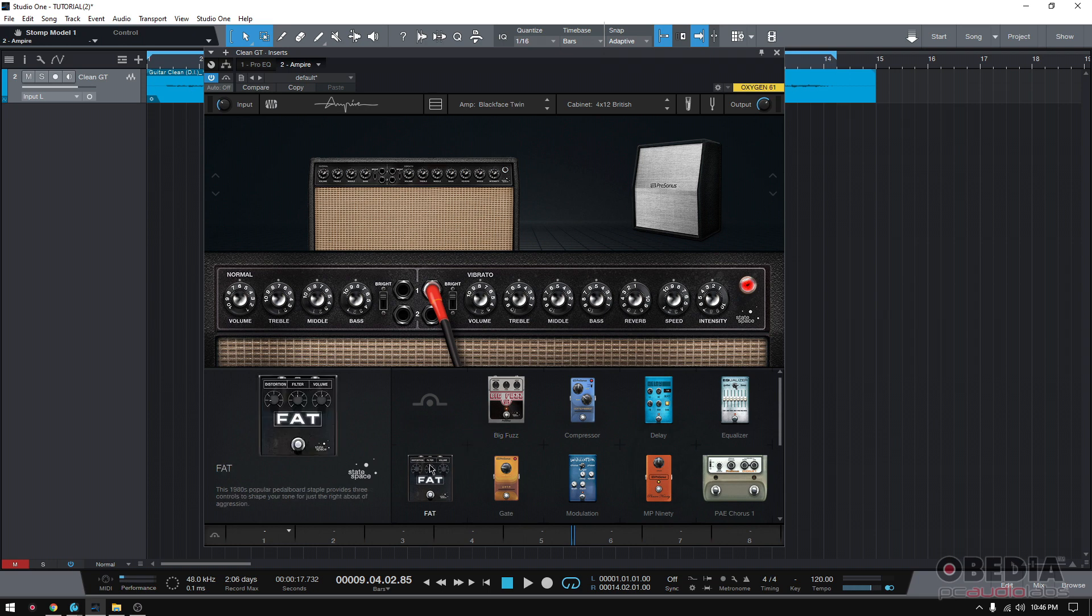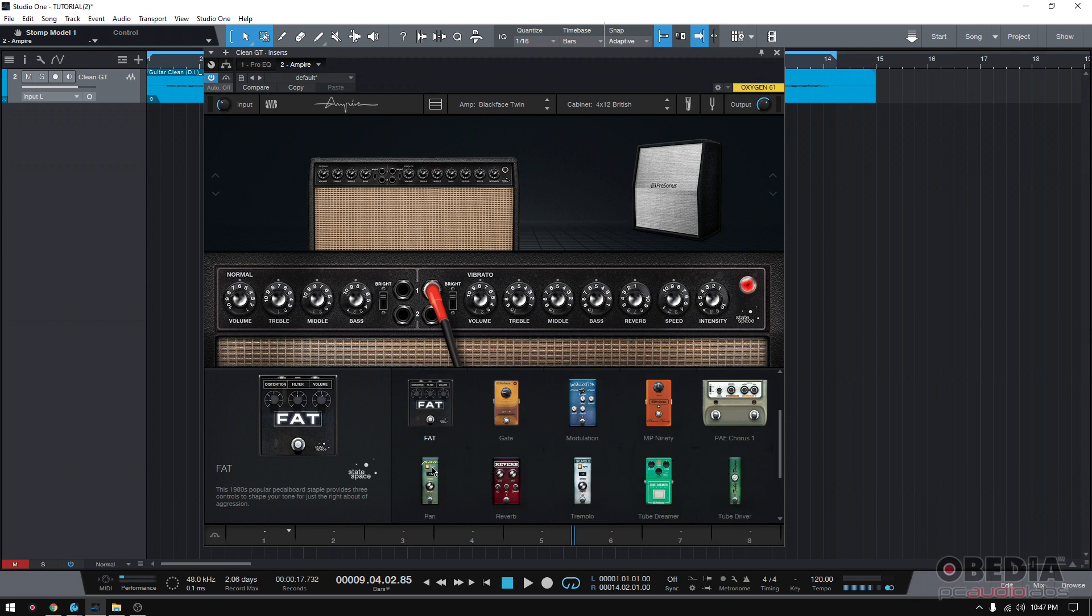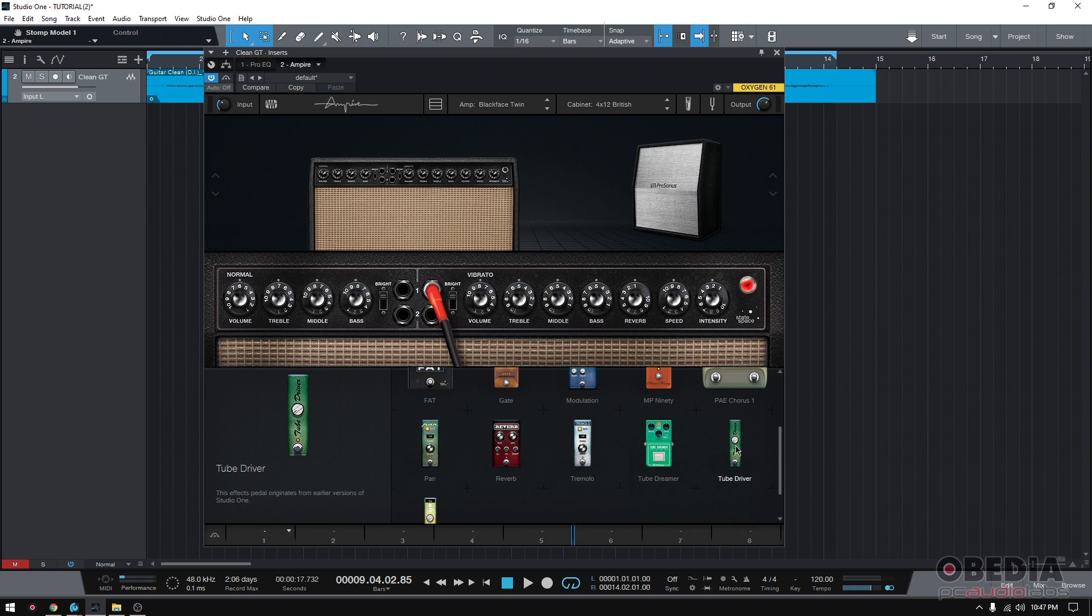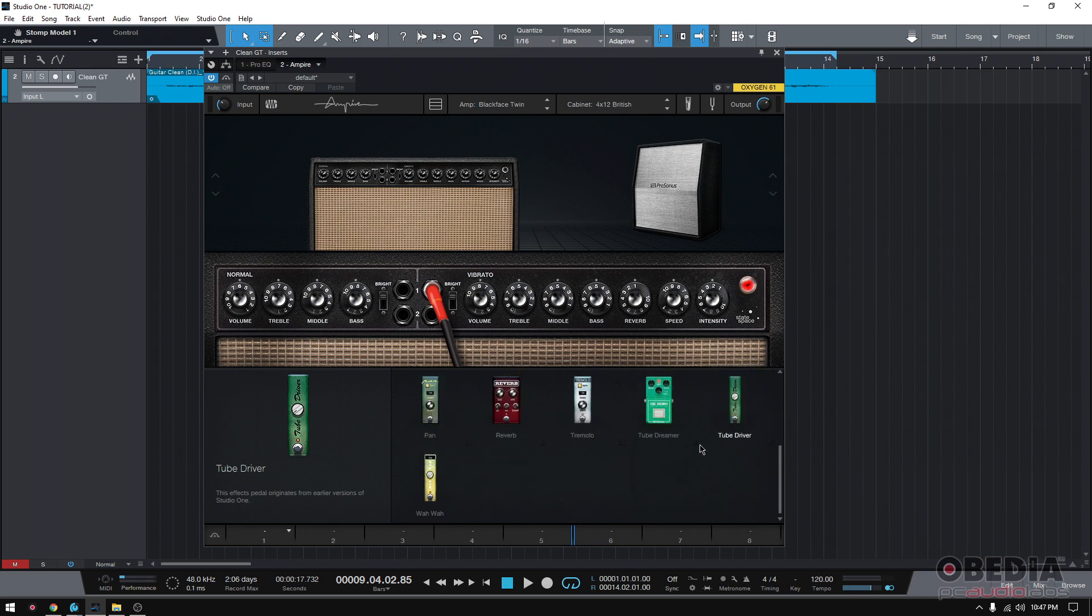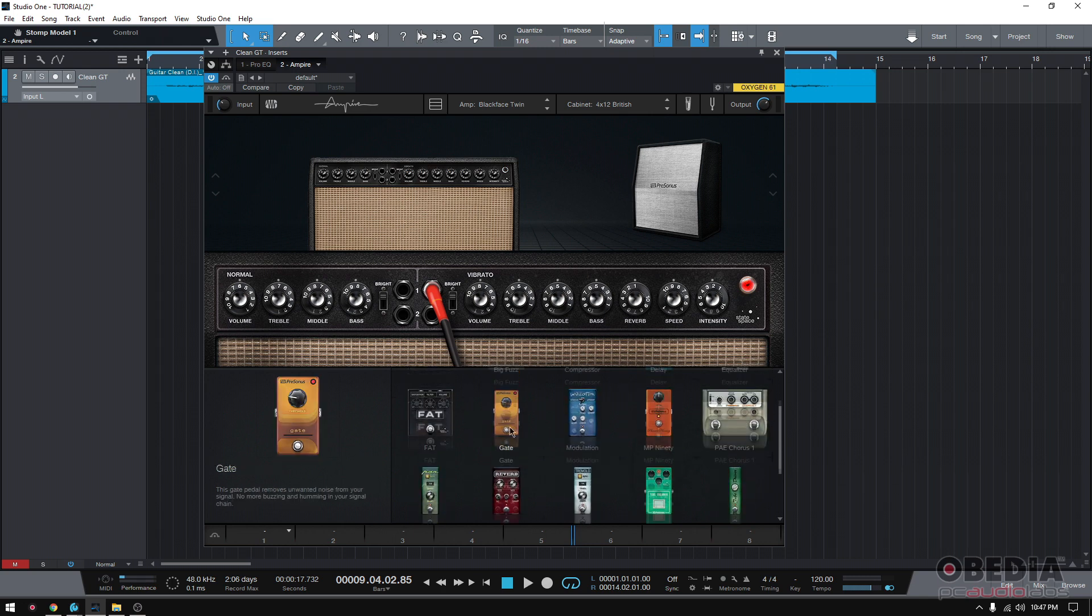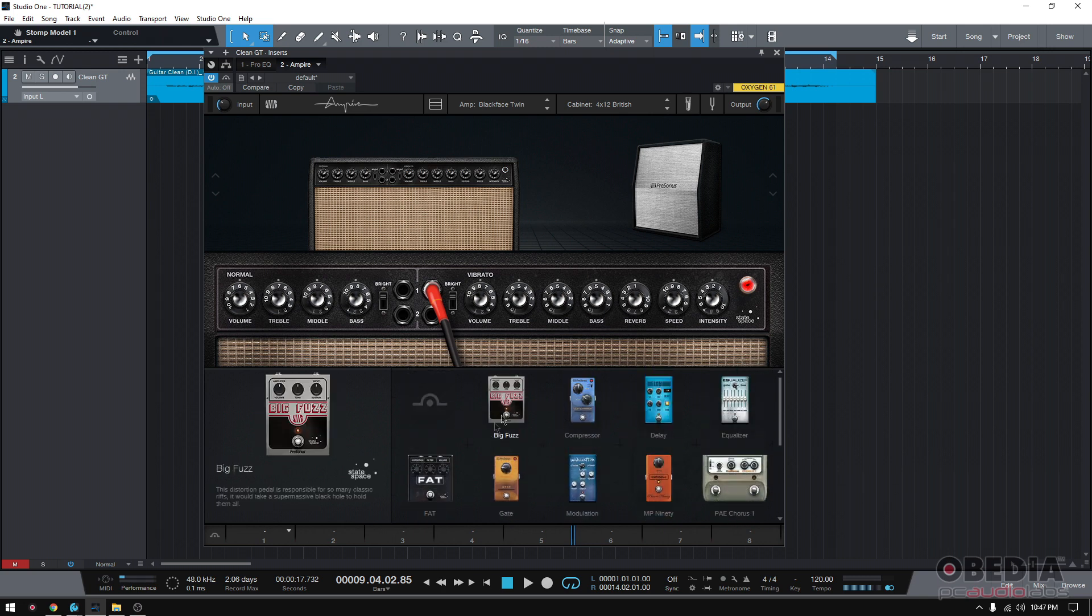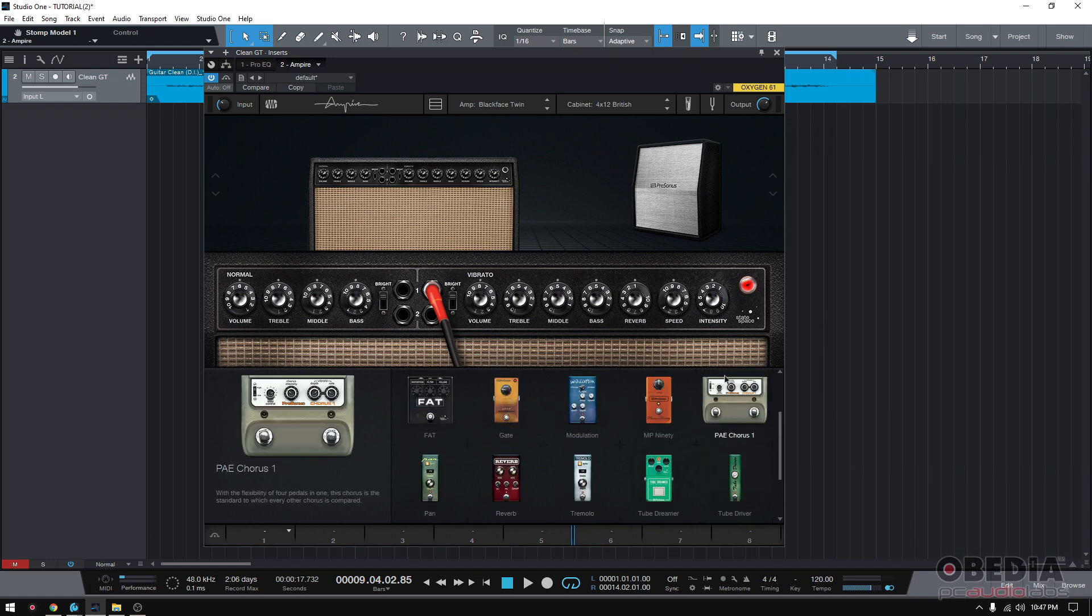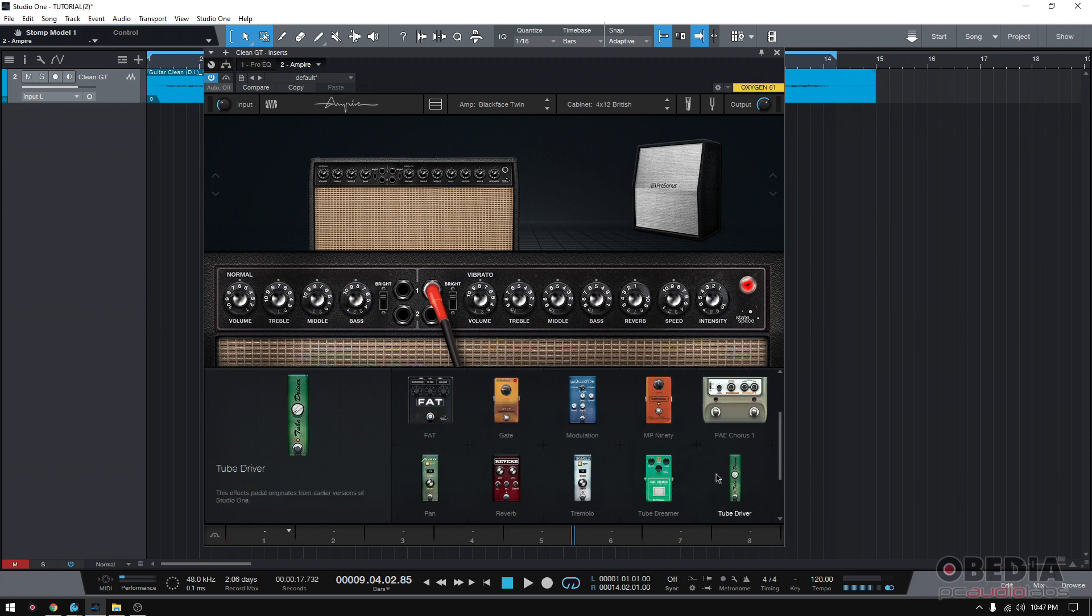So you got things like the Big Fuzz, you got things like the Fat, in this case, Fat pedal, once again, another distortion emulation. You got things like a tube screamer emulation, another very famous overdrive. You got a tube driver. Now that's as far as distortions. Distortion overdrive. So they did a really good choice there. So you got a fuzz, a fat pedal, tube screamer, and tube driver.